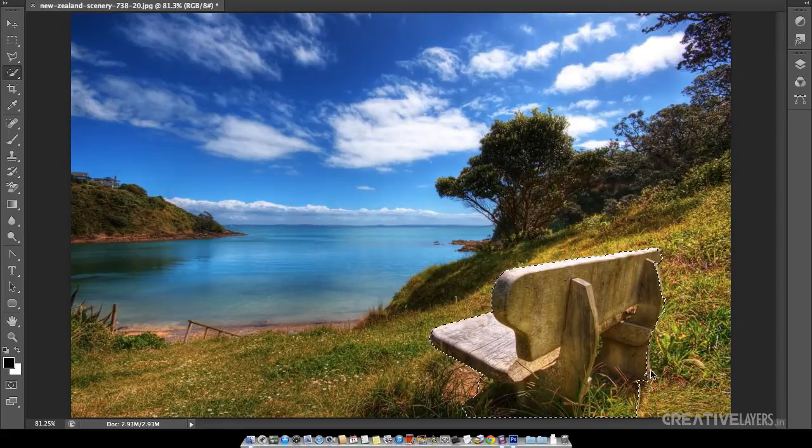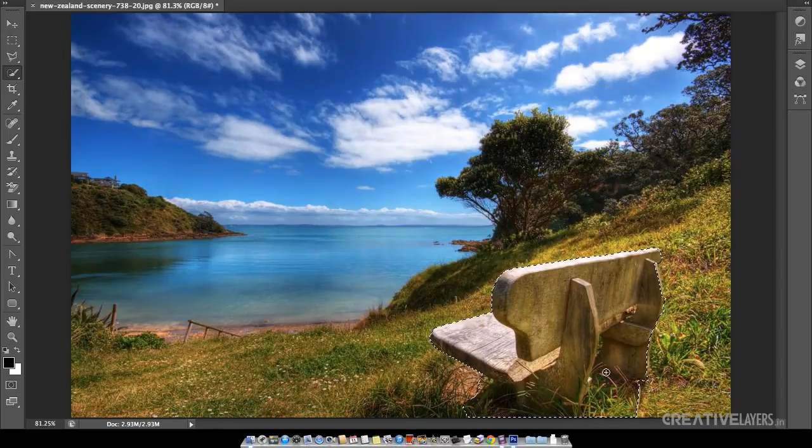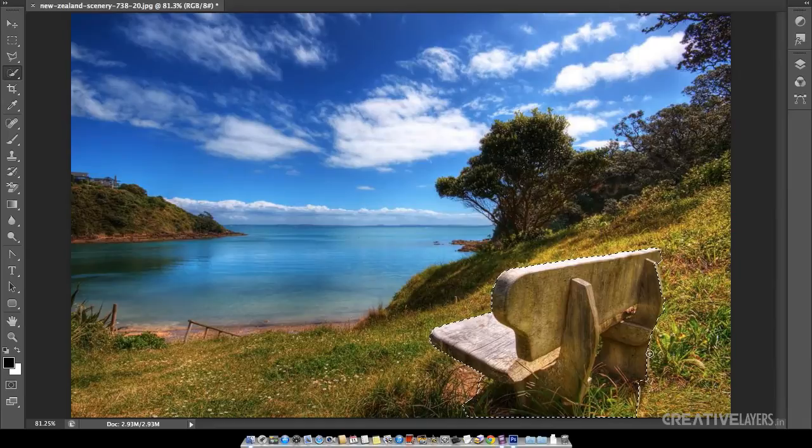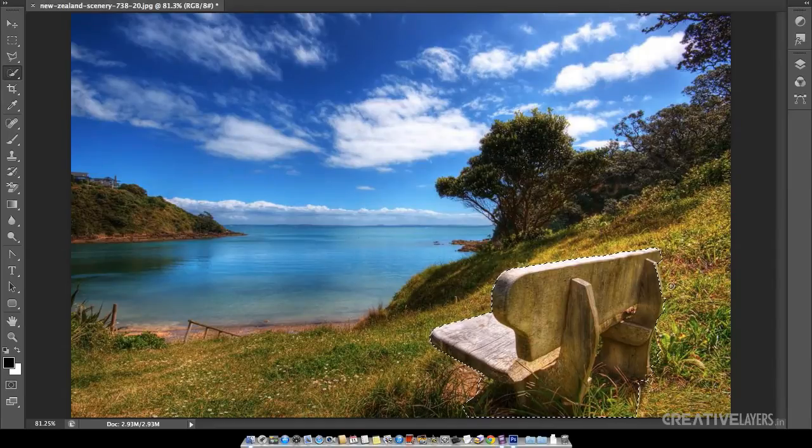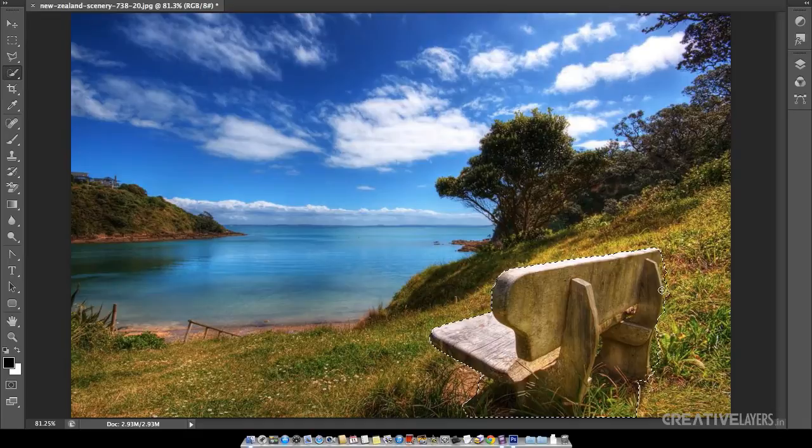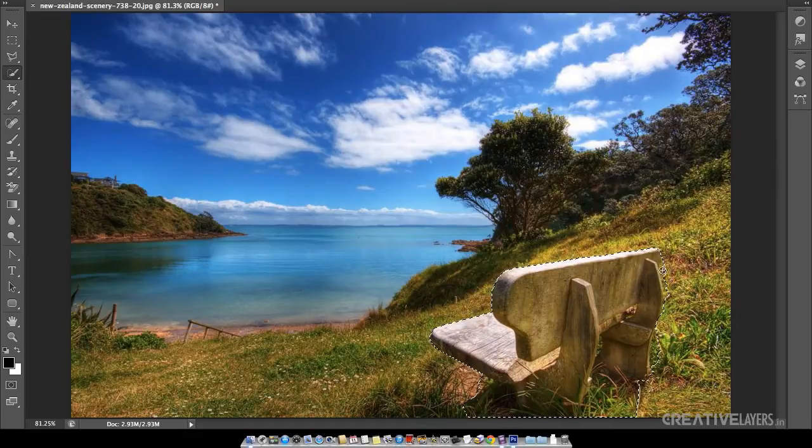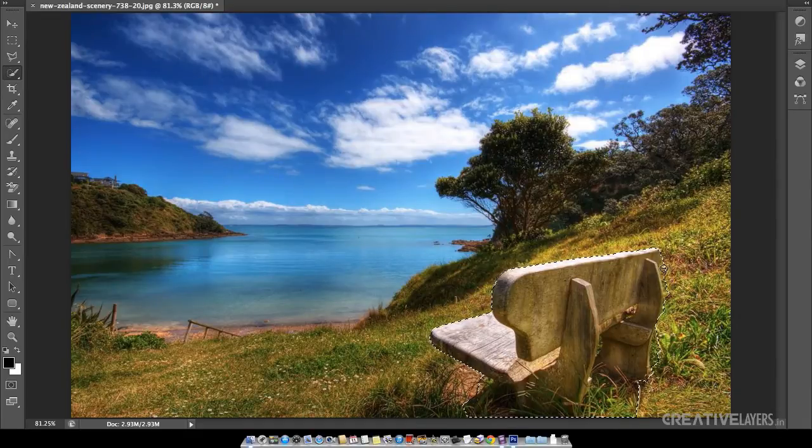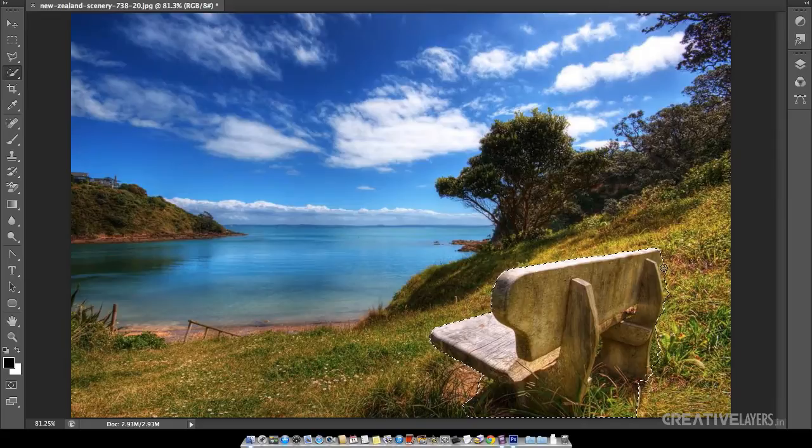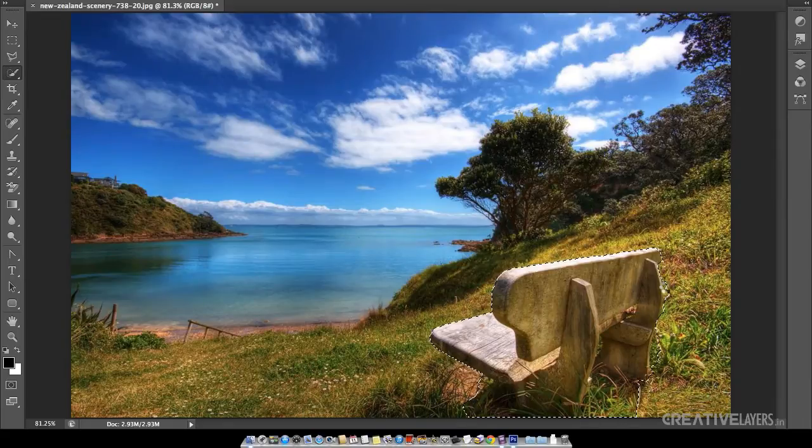Now you can see that these unwanted areas, this grass are also being selected which I don't want. Now there is one other option if I press Alt this minus sign is coming and I can deselect its areas but it will not be perfect.